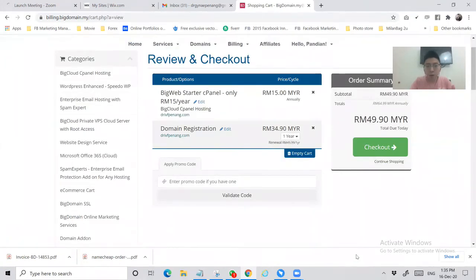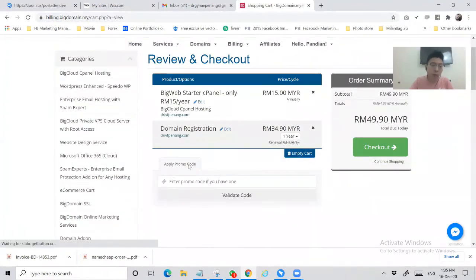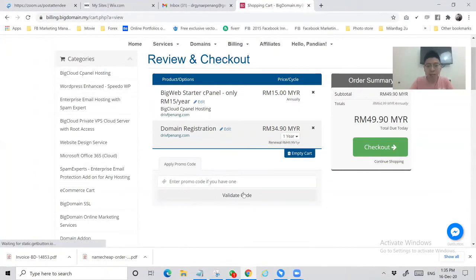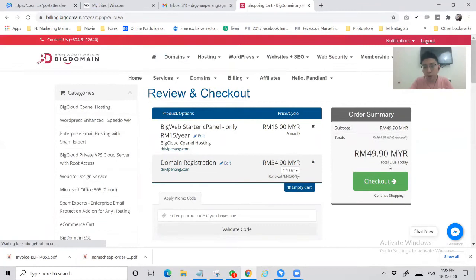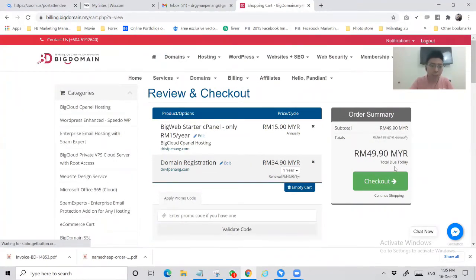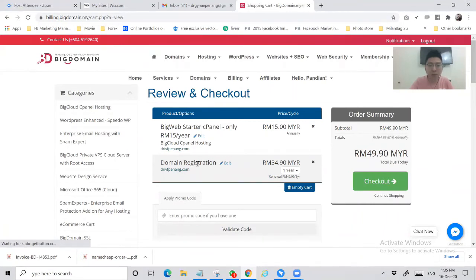If you get a promo code from your friends or Big Domain you can key it in right here and then choose validate. So far I don't have any code, so I'm going to proceed. This order is 49 ringgit 90 cent which includes a starter hosting package plus a domain registration for one year. So checkout.